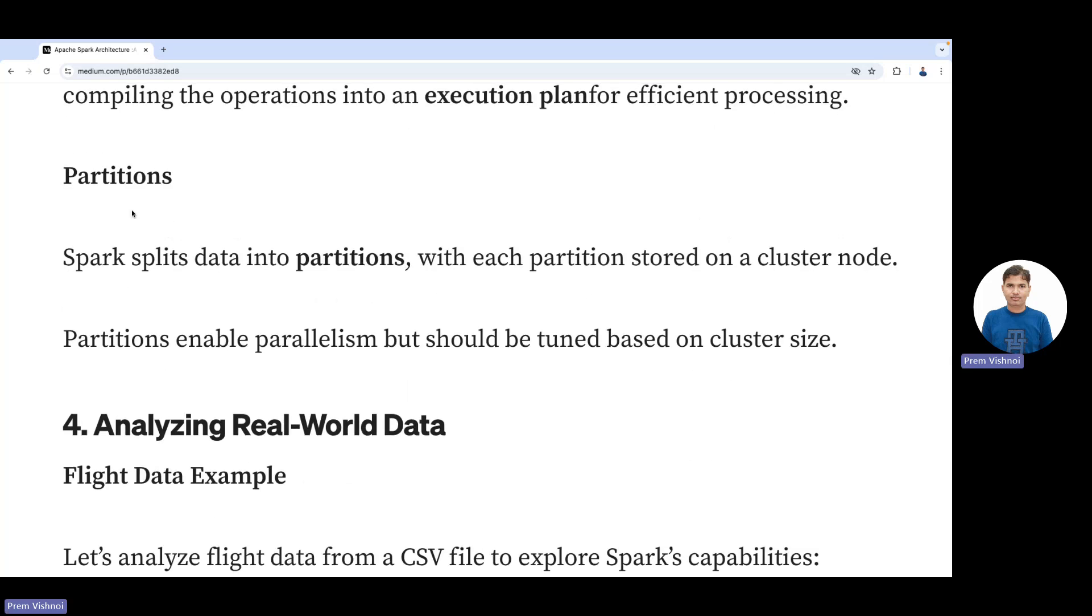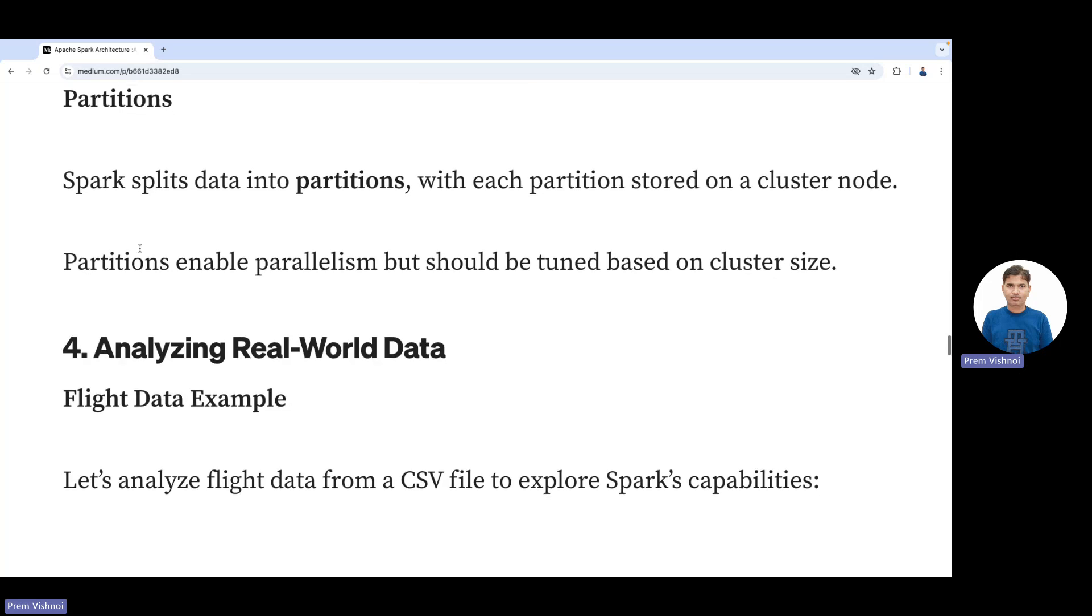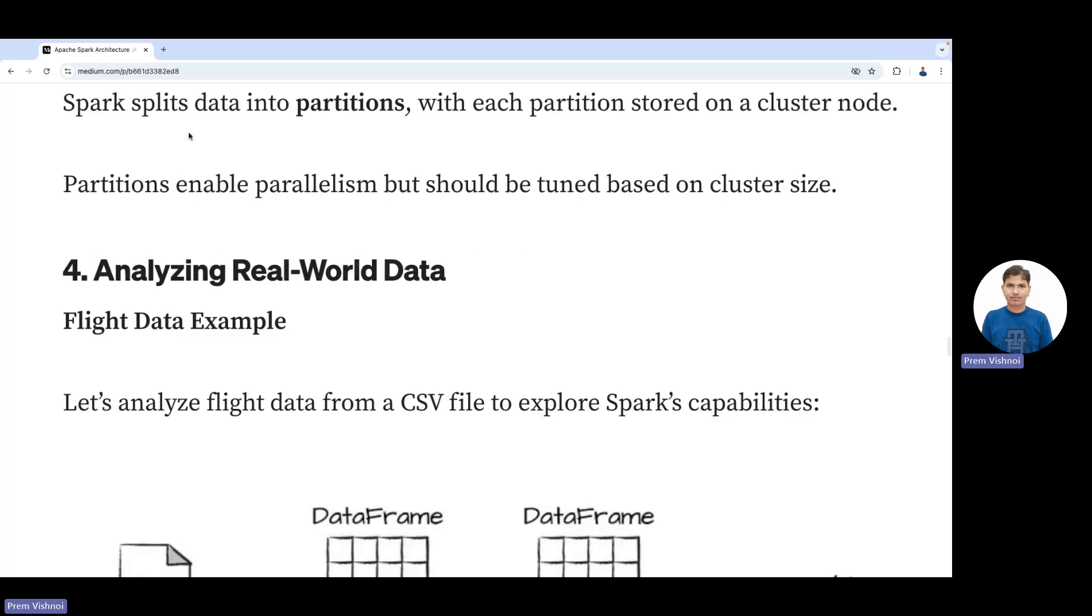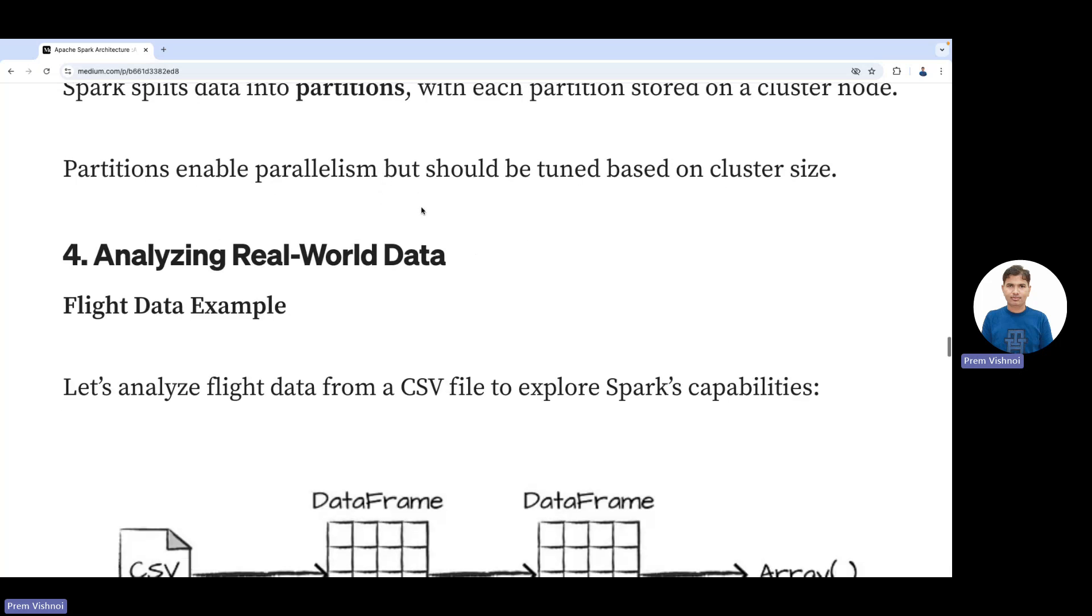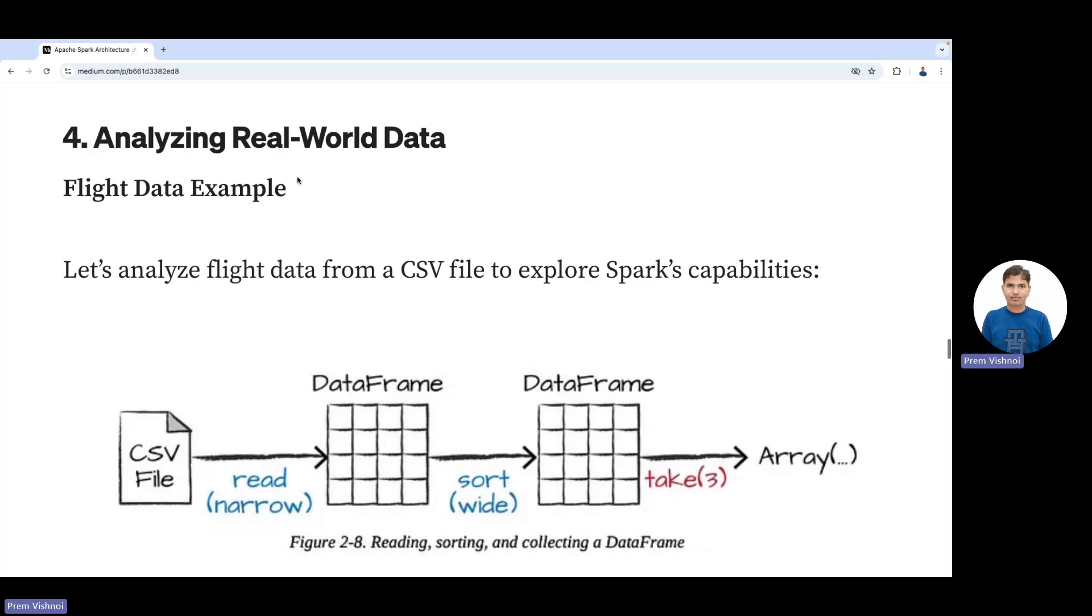Partitioning is a very important part of big data. Spark splits data into partitions, with each partition stored on a cluster node. Partitions enable parallelism but should be tuned based on cluster size.